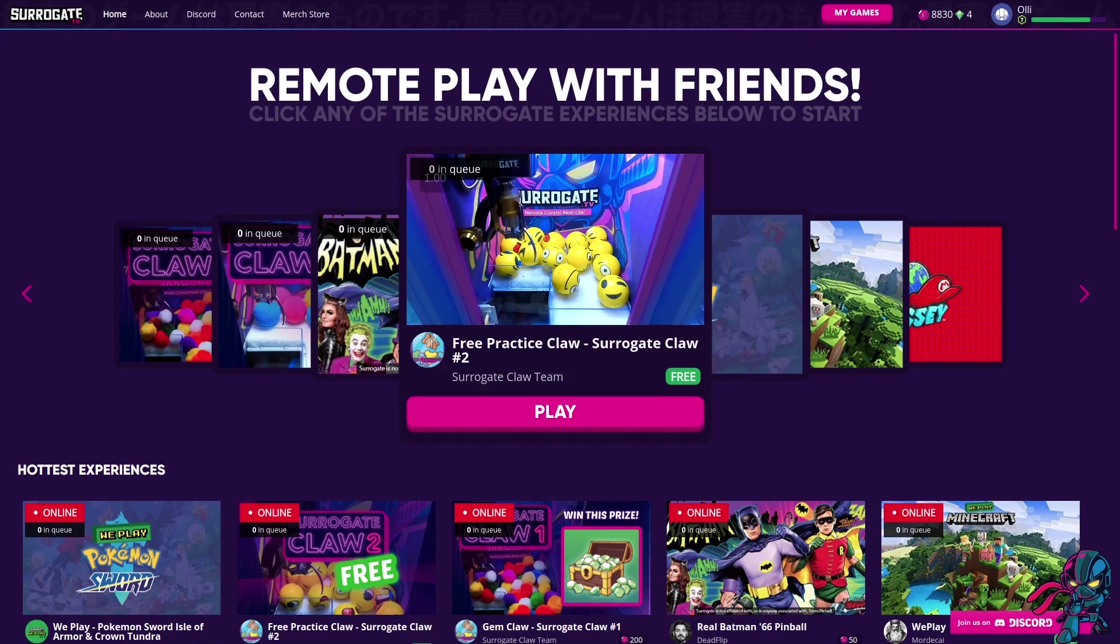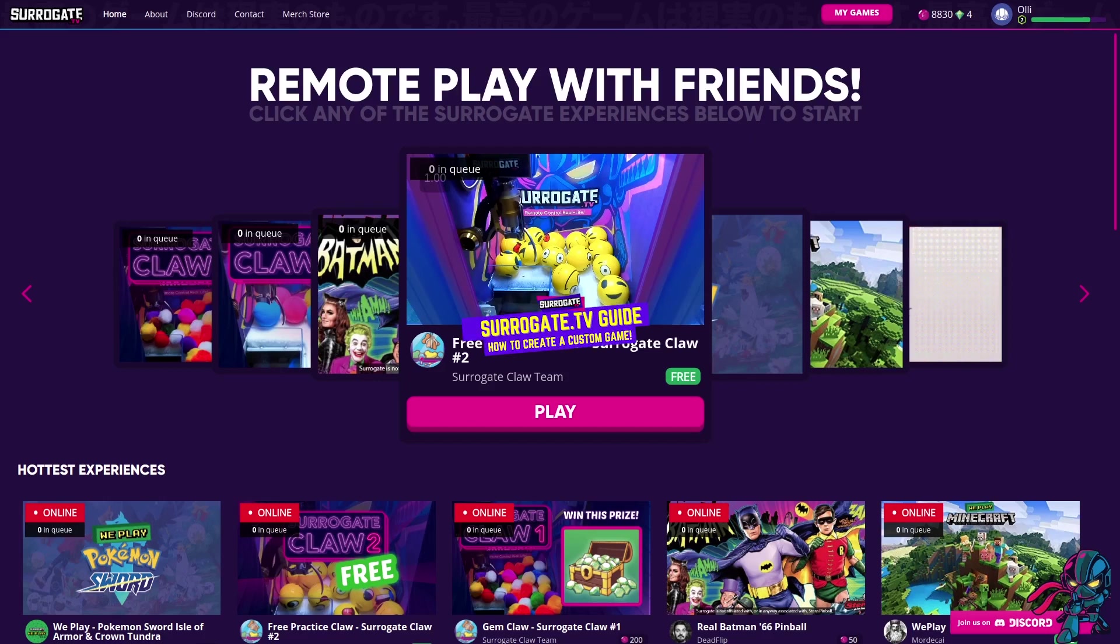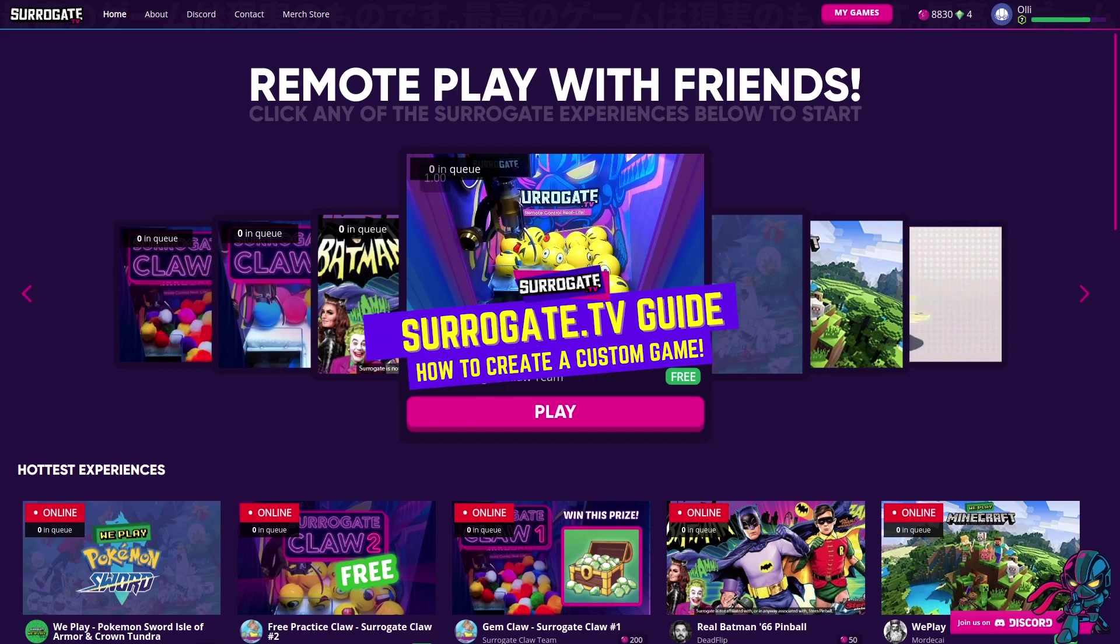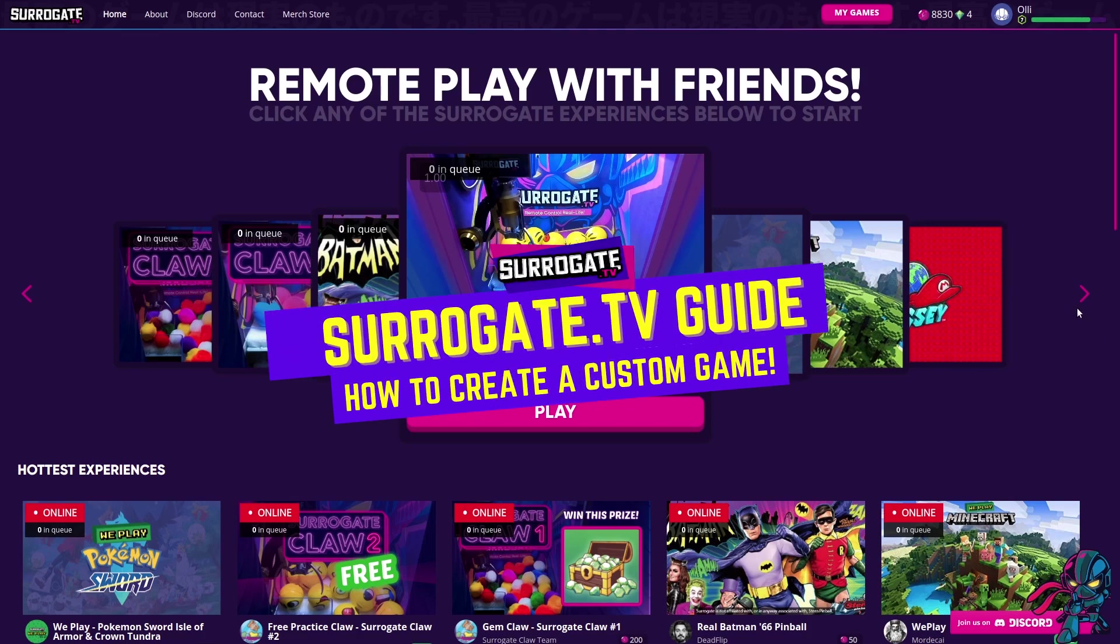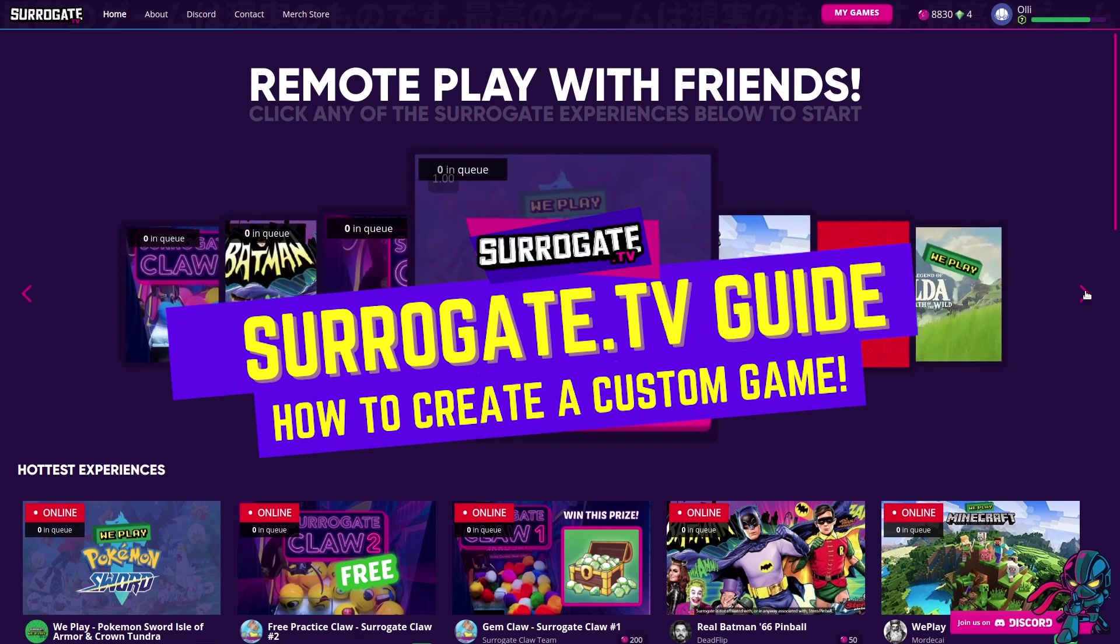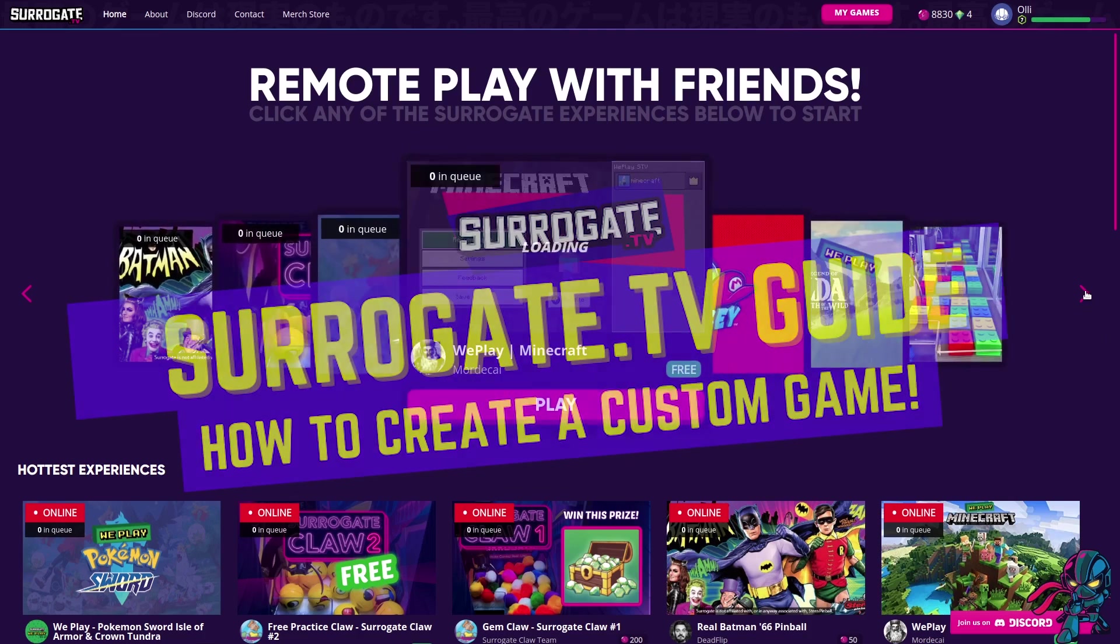Hi! Welcome to a tutorial on how to start creating your own custom games on surrogate.tv with a Raspberry Pi.